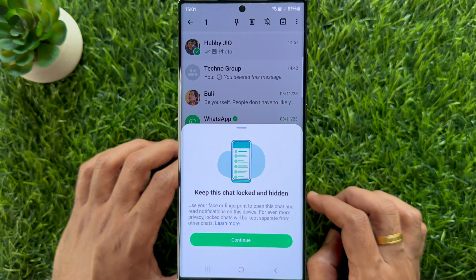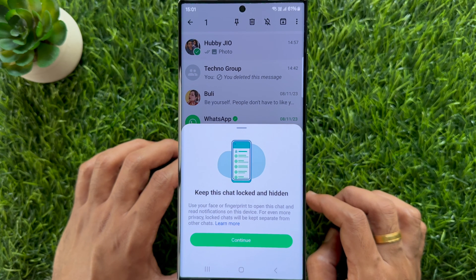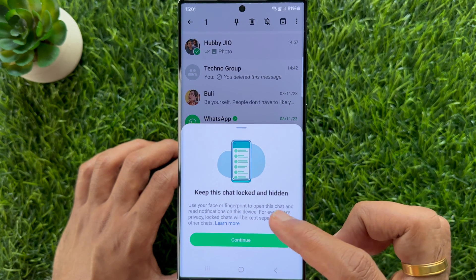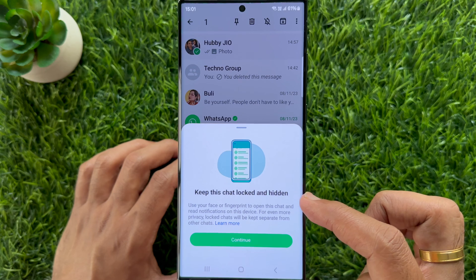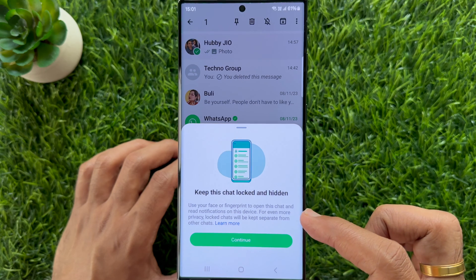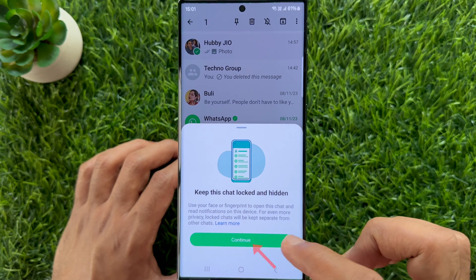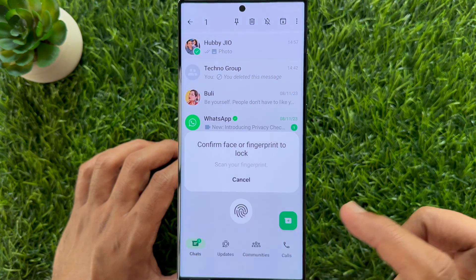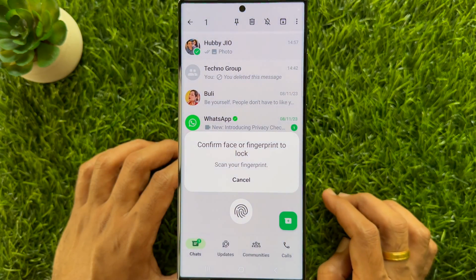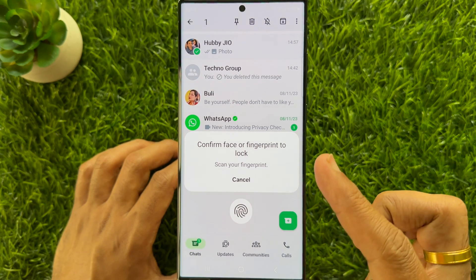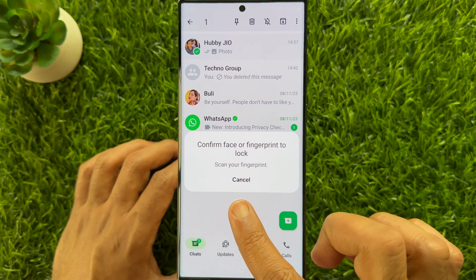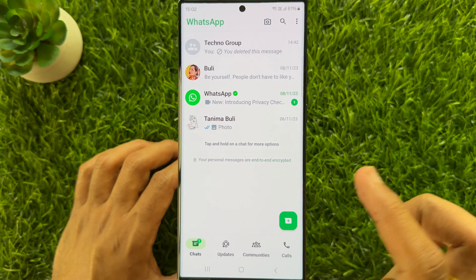Keep this chat locked and hidden. Use your face or fingerprint to open this chat and read information on this device. Tap continue. Confirm face or fingerprint to lock. Scan your fingerprint. That's it.